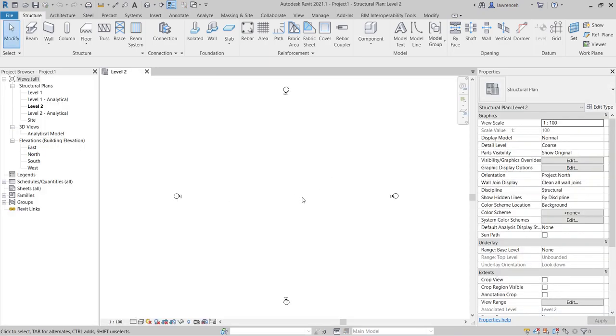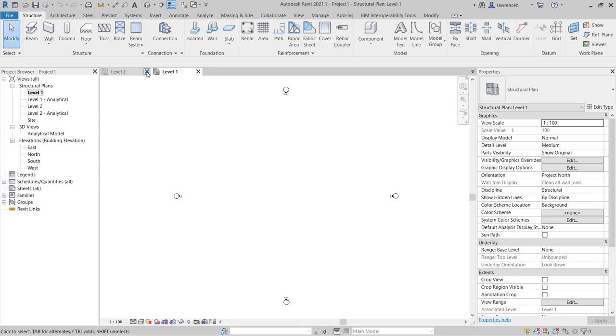The default template will open up with level 2 active. Let's switch this to the structural plan level 1 and we will then close down level 2. So we are now ready to look at some of the basic properties of walls.